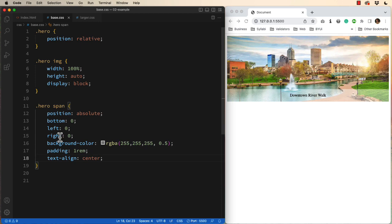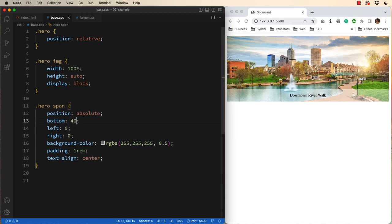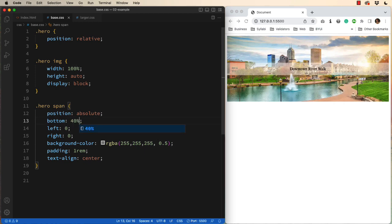Well what if I wanted it in the middle, instead of the top or bottom? Well, I could set the bottom at 40%, and that would kick it up on the screen.